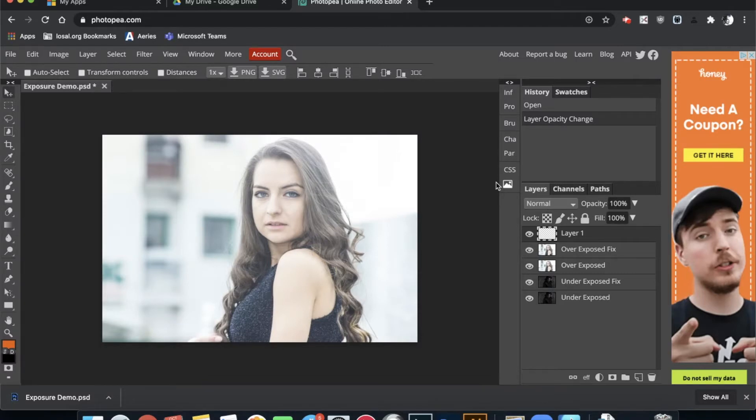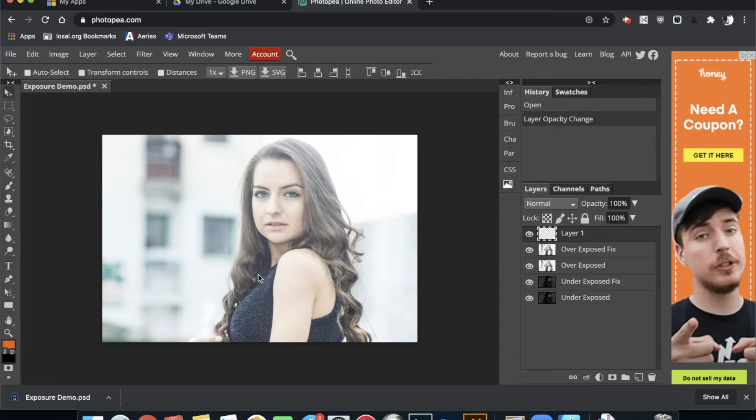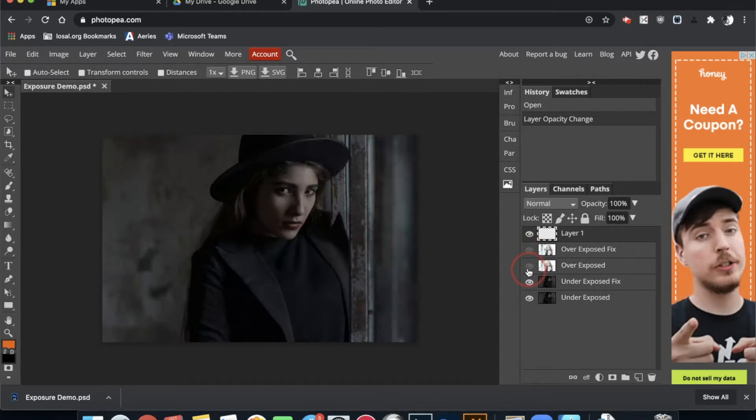If your image is too light, meaning that there's so much light in the area that everything gets washed out and you don't have any true blacks in your scene, that is called overexposed. Conversely, an image that is too dark because you were shooting indoors or at night is called underexposed.